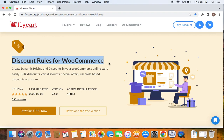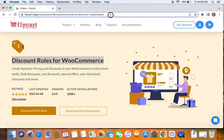If you haven't done this yet, please do not worry because we have a video that can help you install the Discount Rules plugin, which we have posted already. You can find the link to download the plugin as well as the tutorial video in the description below. Feel free to check the description below for further details.